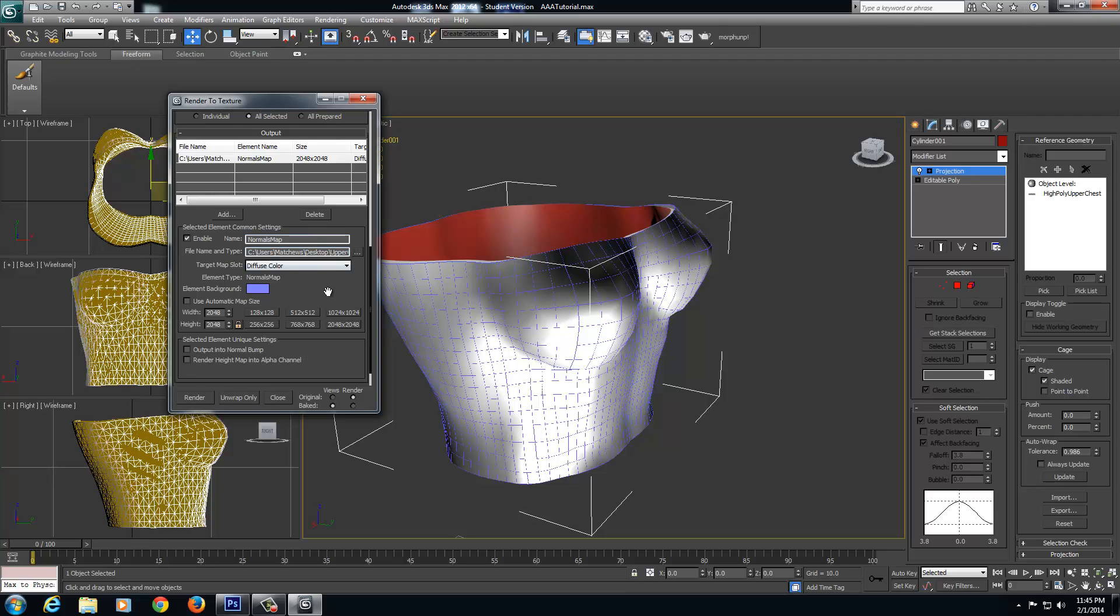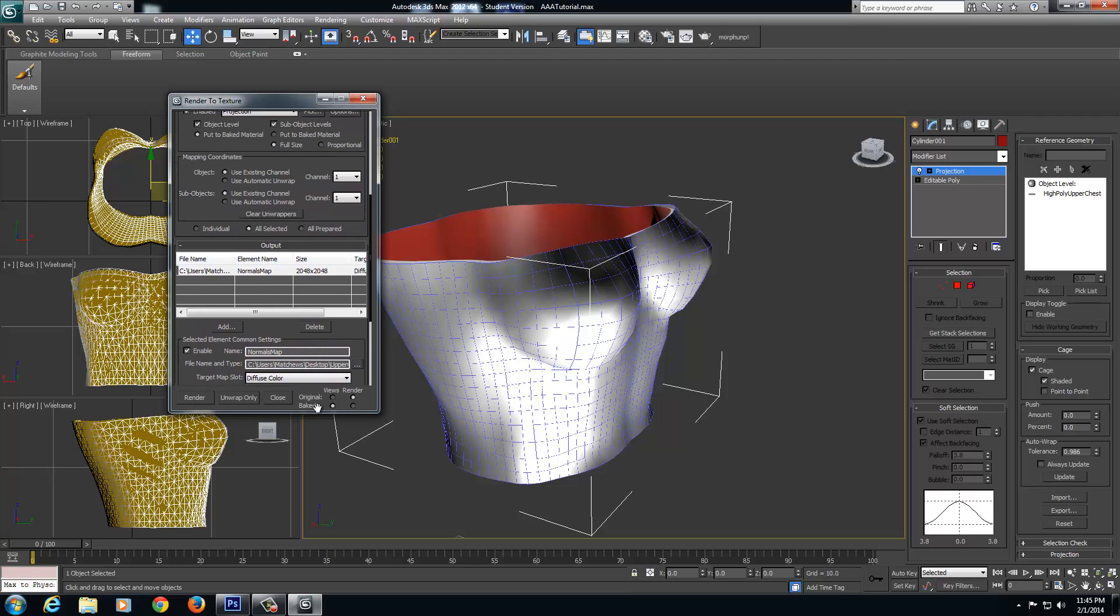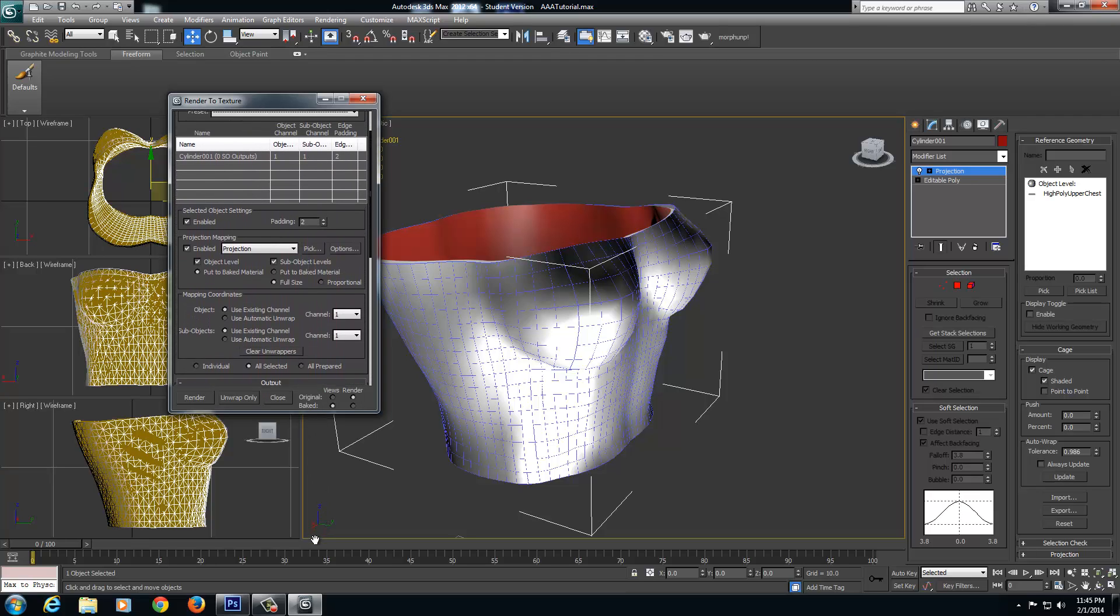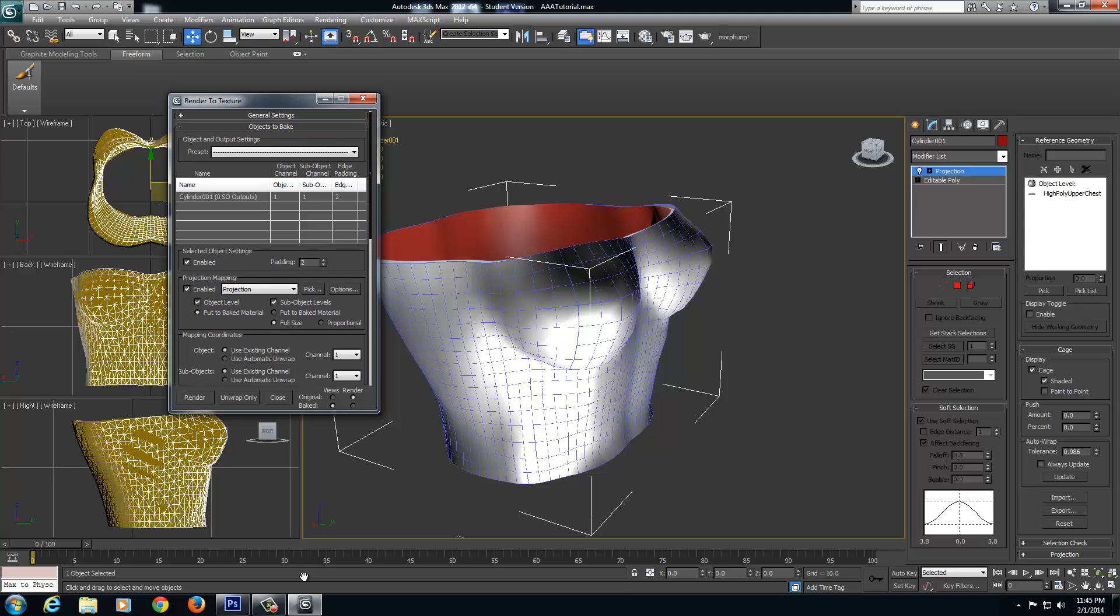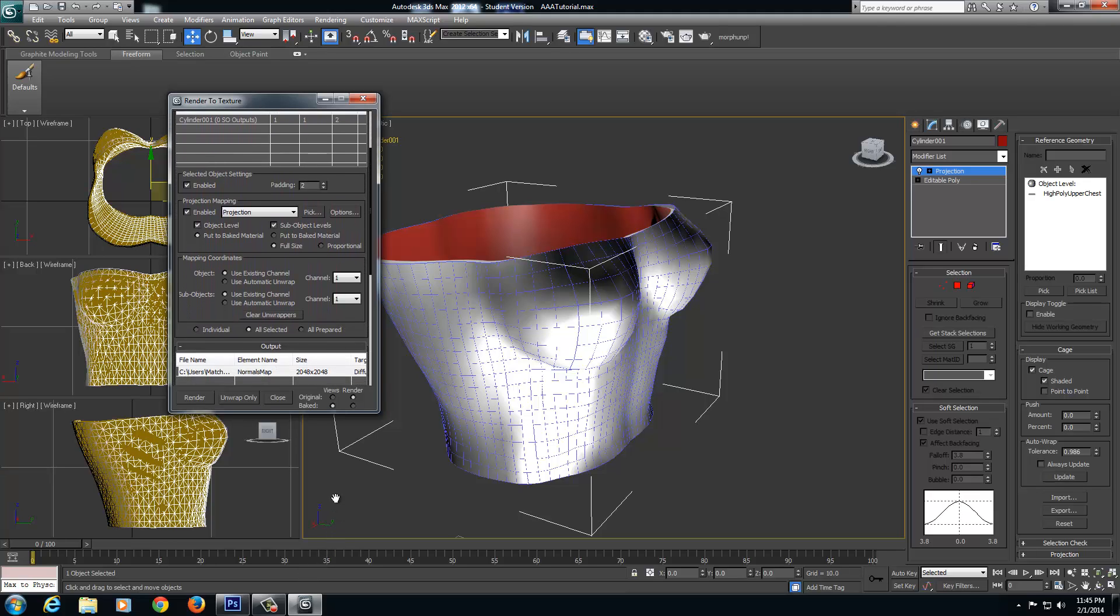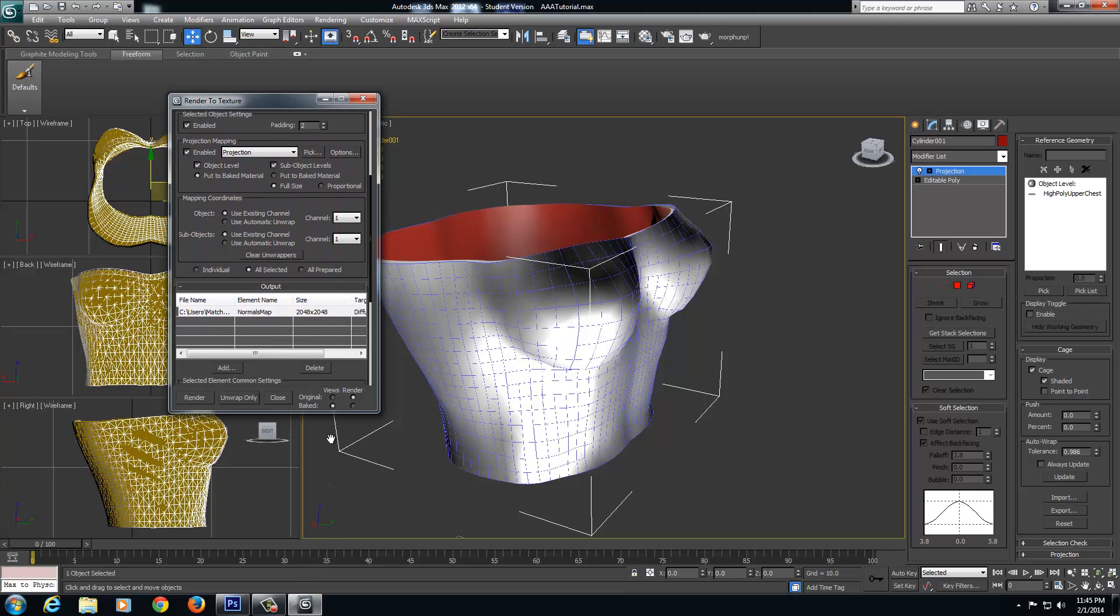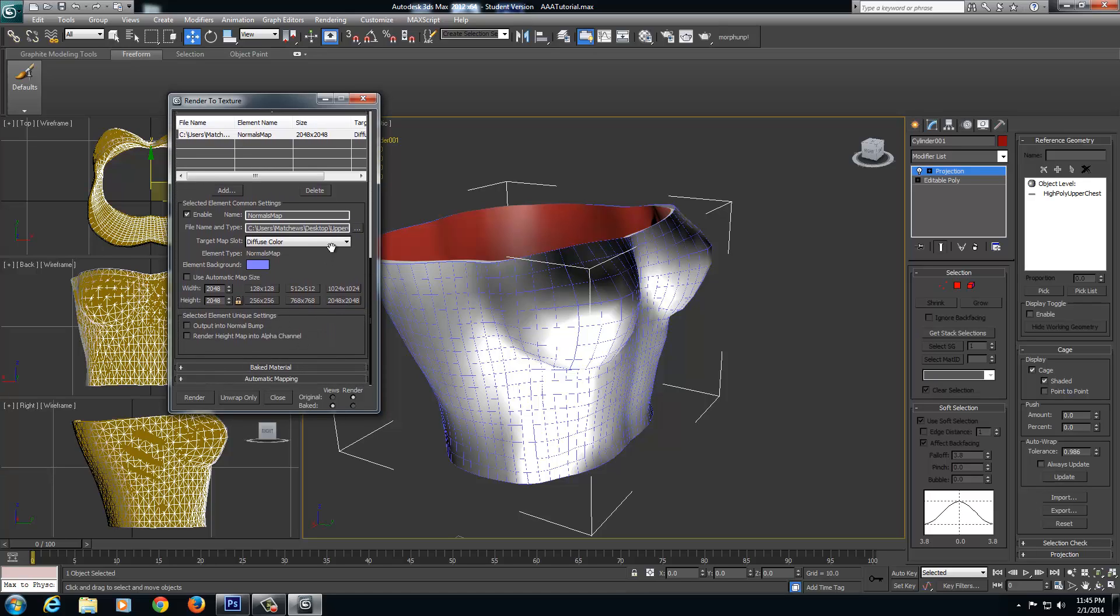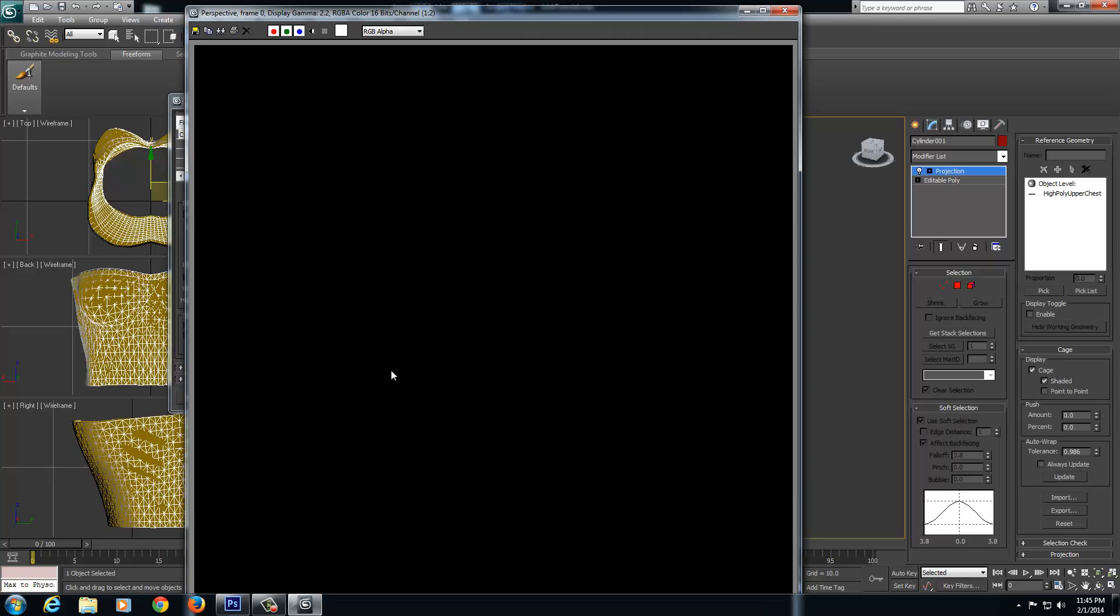Again, make sure, I'm going to scroll through real quick, make sure all your settings and boxes are identical to mine. So just check it with yours to make sure they're identical to my settings here. And as soon as you're sure everything's identical, just go ahead and come down here and click Render.